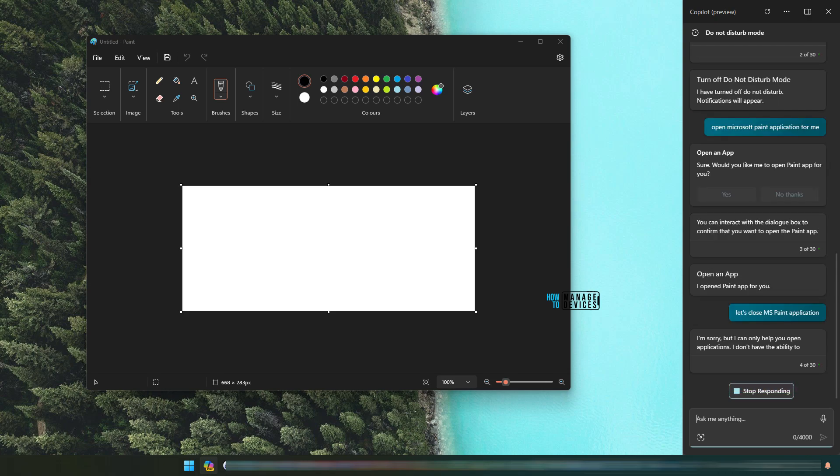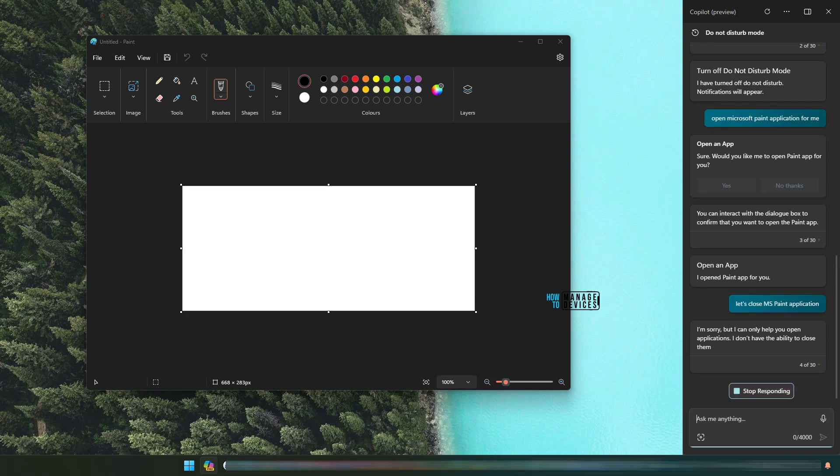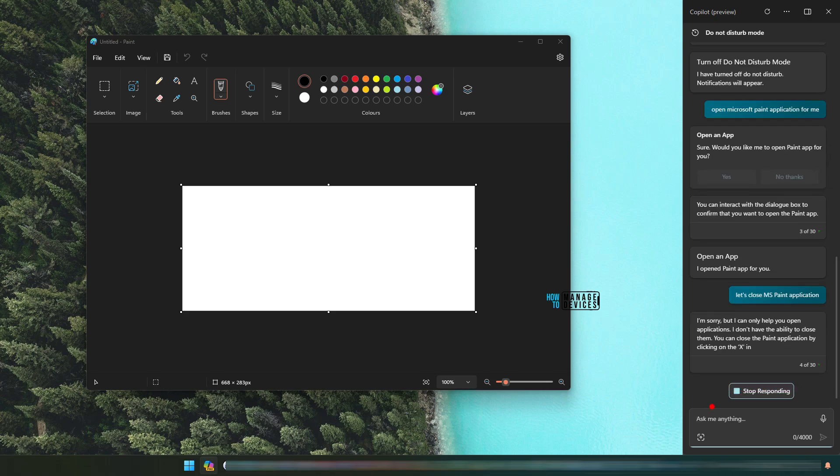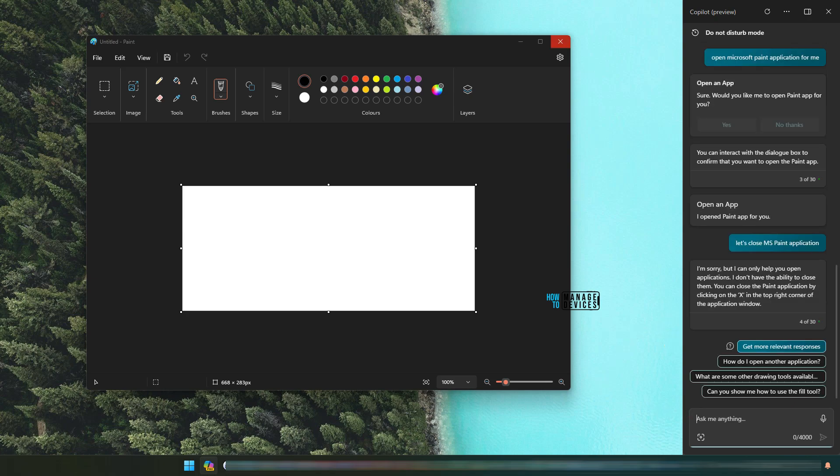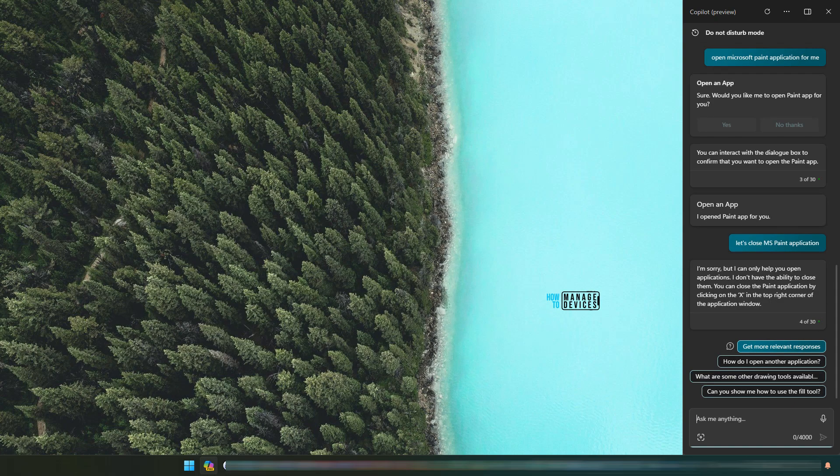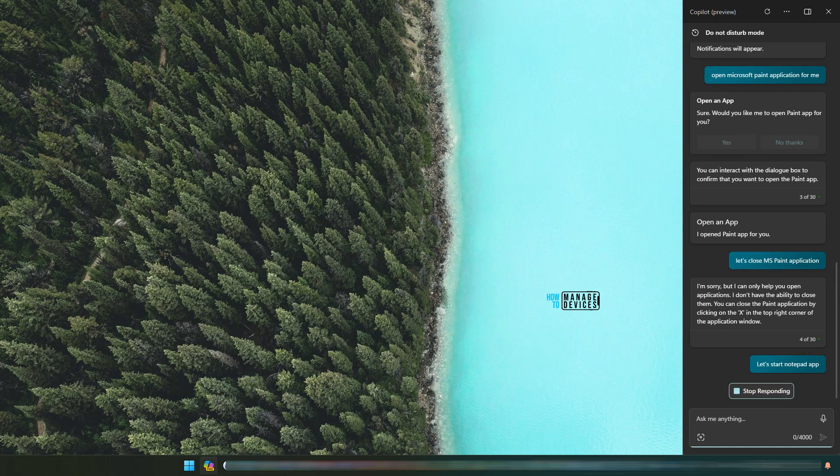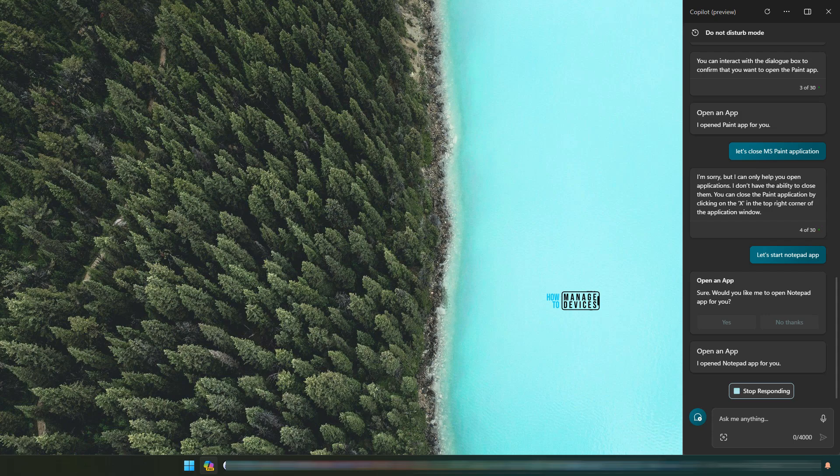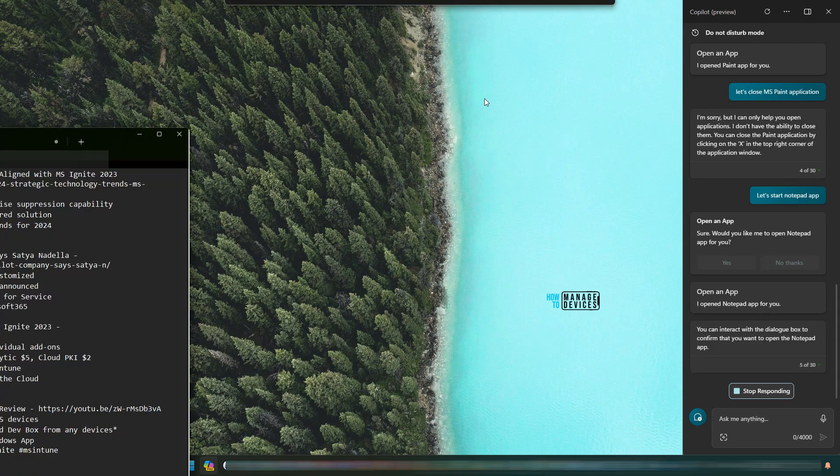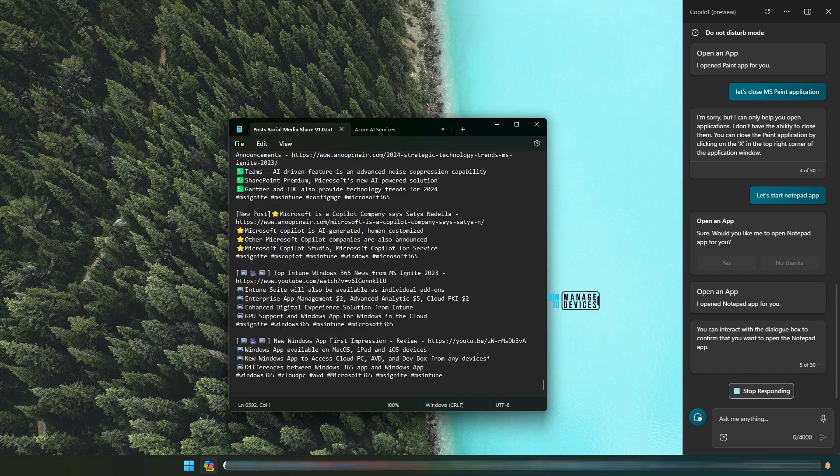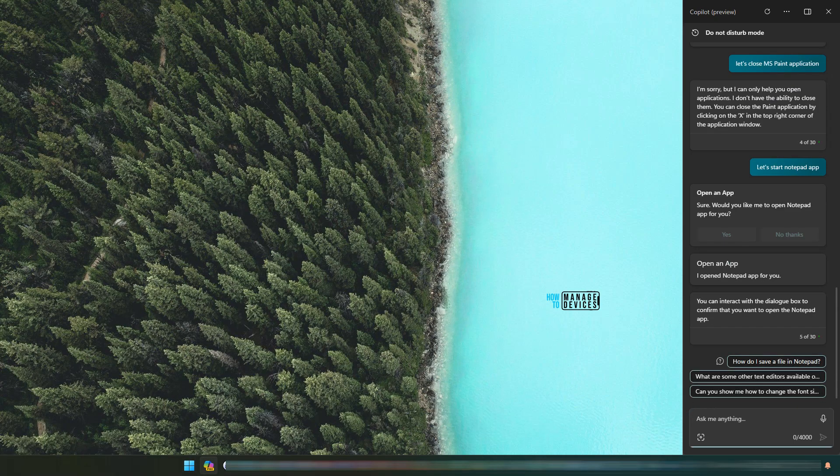Let's close MS Paint application. I'm sorry, I can help only. Okay, that's interesting. It says I can only open the applications at this point of time, cannot close this application. Maybe that is the future version of Copilot when it learns more about applications and Windows devices. It will be able to close the application for us. Let's start Notepad app. Clicking on yes and the Notepad app got opened.